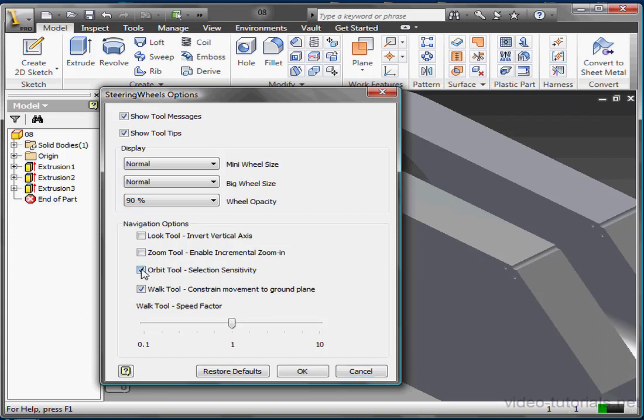Orbit tool selection sensitivity. When this is checked, the objects that you've got selected before you enable the Orbit tool are used to calculate the pivot point. The pivot point is calculated based on the center of the extents of these selections.